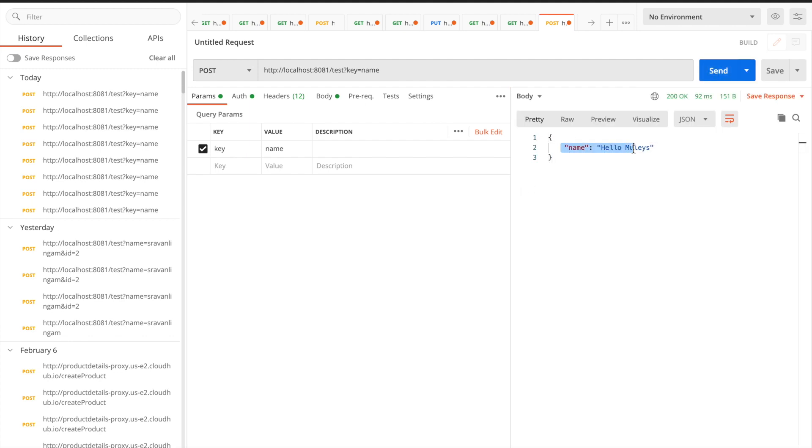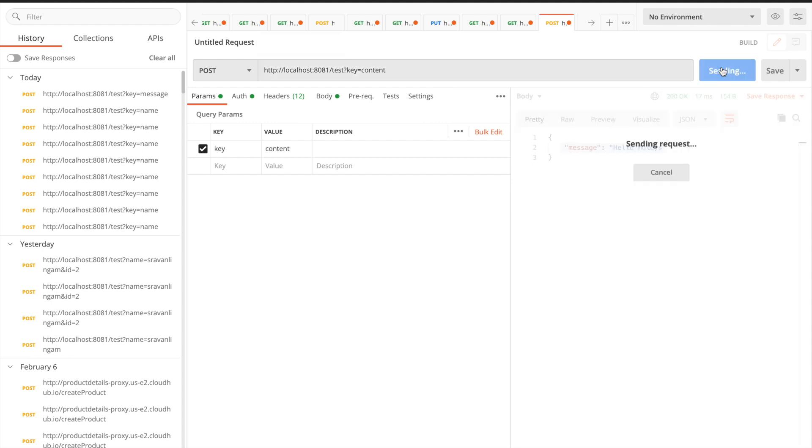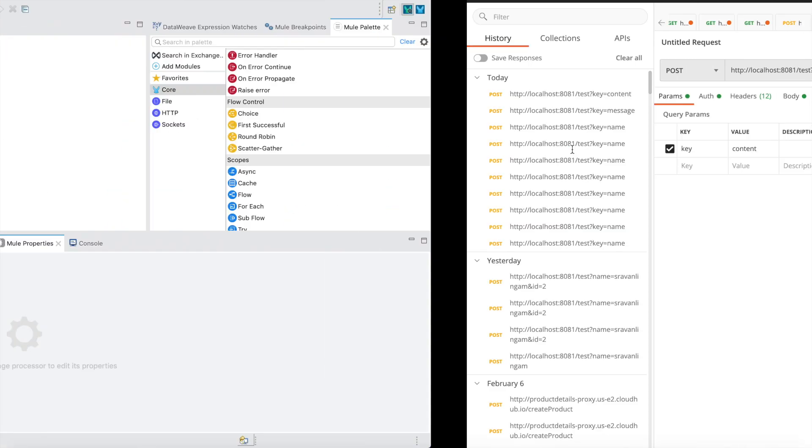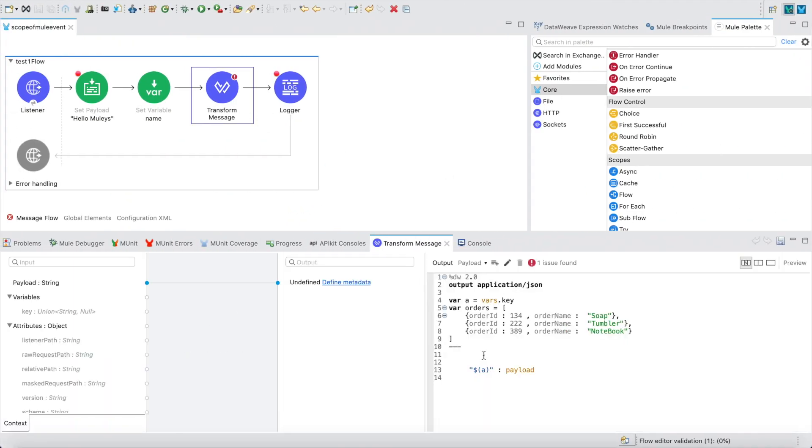Let's see. If I am sending the value you can see I'm getting name: hello mules. What if I want to pass message? Now it's saying message: hello mules. If you pass content, I'm getting content: hello mules. This way you can dynamically pass a value for a key. Very easy and simple - you have to pass within double quotes and dollar of small brackets.